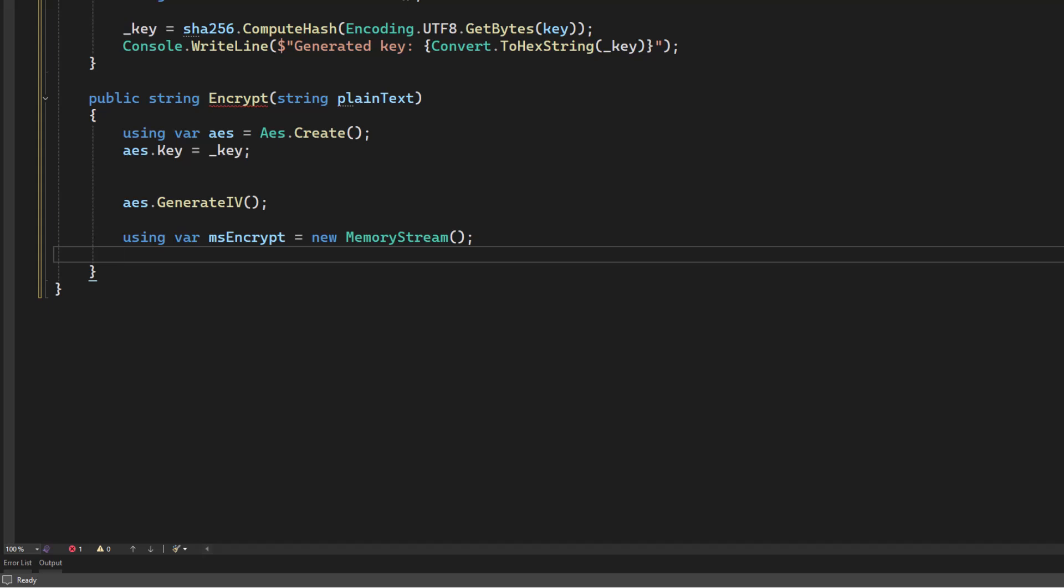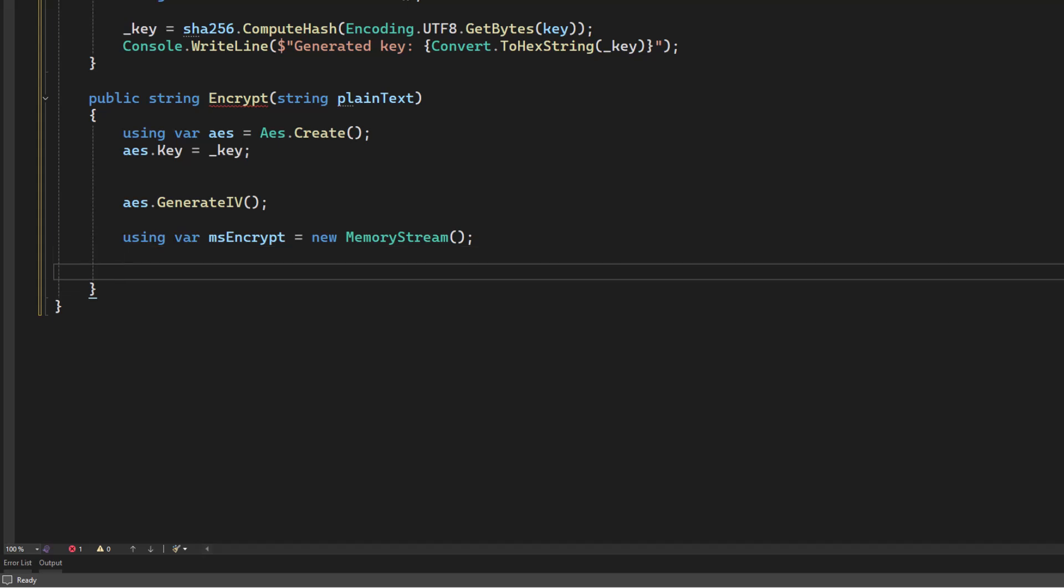And then the first thing we're going to do is we're going to write the initialization vector value into the stream. As I said, this does some randomization. But that means we need to keep the IV with the message somehow. Since I'm just writing a simple application, the easiest way for me to do this is to just write it to the front of the encrypted message so I can just pull it off later.